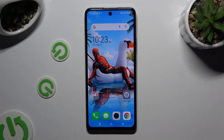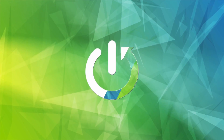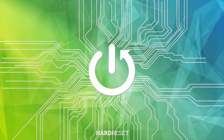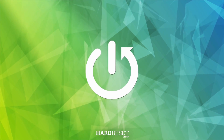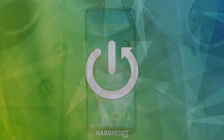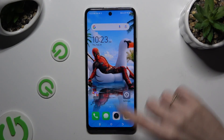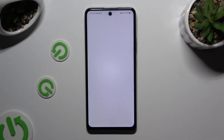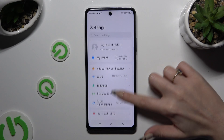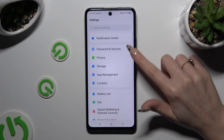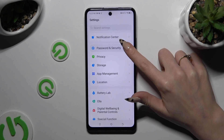In front of me is TechnoSpark20 Pro and today I would like to show you how you can set up screen lock. You need to begin by opening Settings and scrolling down to access Password and Security.